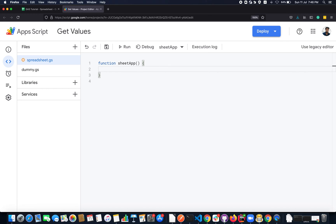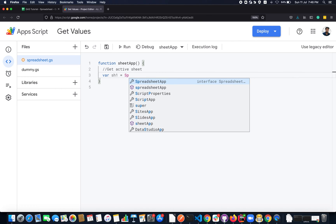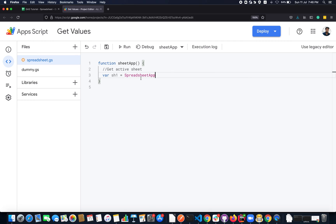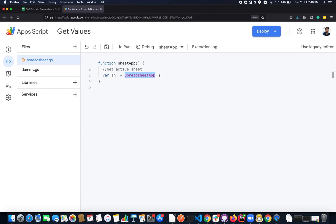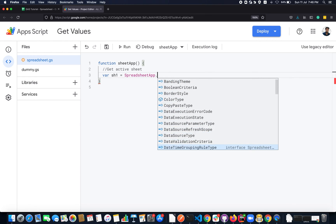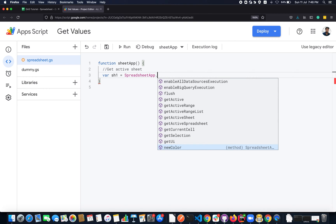First we will see how to get the active sheet. To do that, let me create a variable — I'll call it sh1. I will use SpreadsheetApp, which is an interface that implements all the methods you are going to use to perform any operation on a Google Spreadsheet. This is a base-level interface and it implements a lot of methods. For detailed documentation, you can refer to the Google Apps Script documentation.